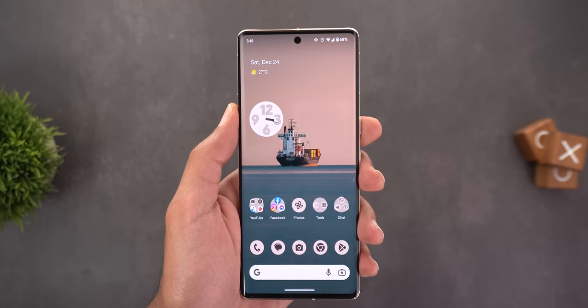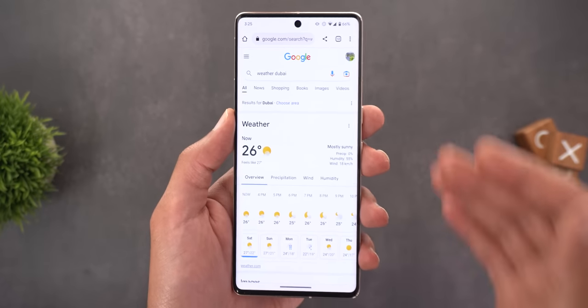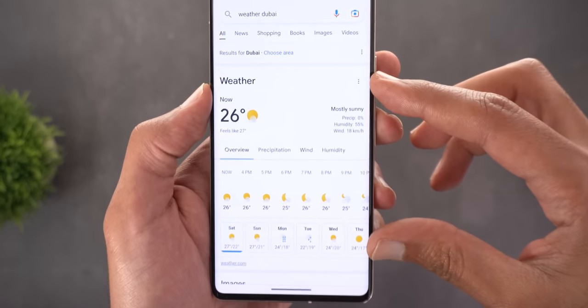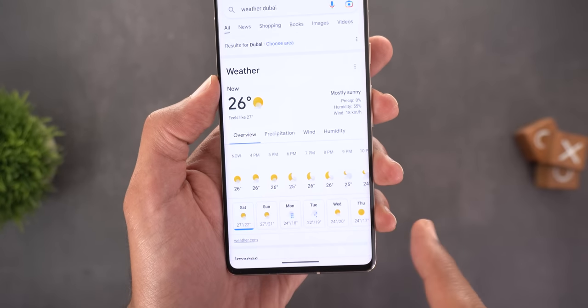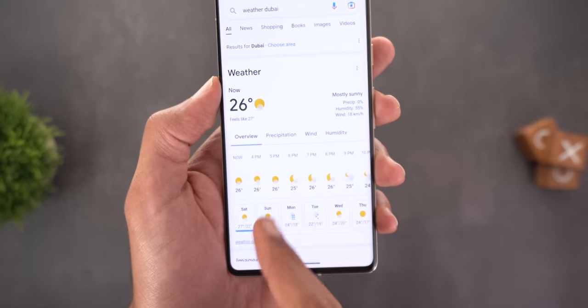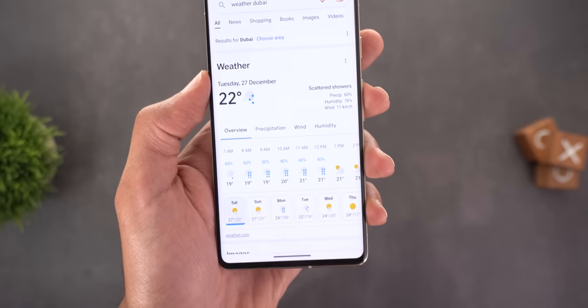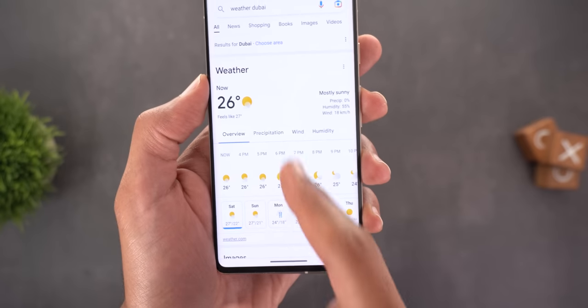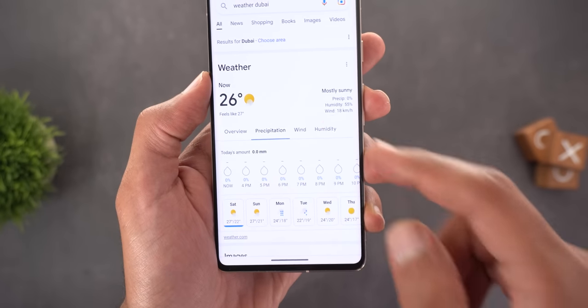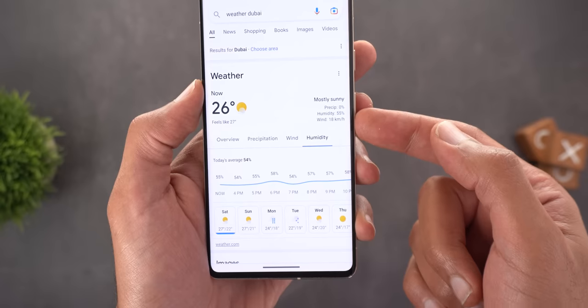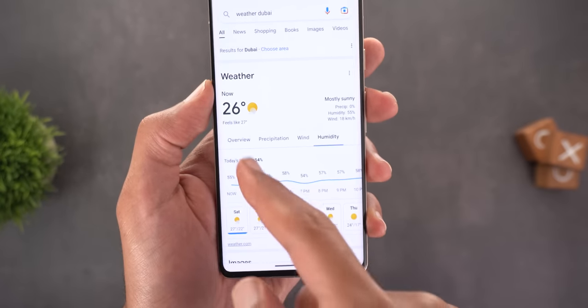Finally, searching for the weather on Google.com on mobile now shows a redesigned card with new icons and a different layout. You can check weather for each day, with dedicated tabs for precipitation, wind, and humidity, and a daily summary in the top right corner.